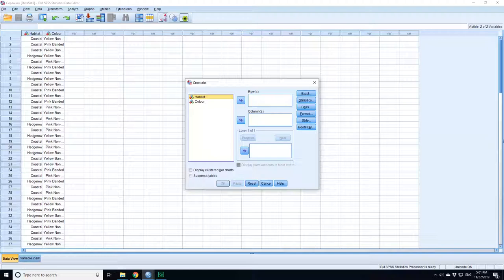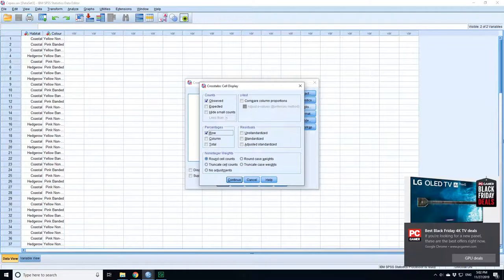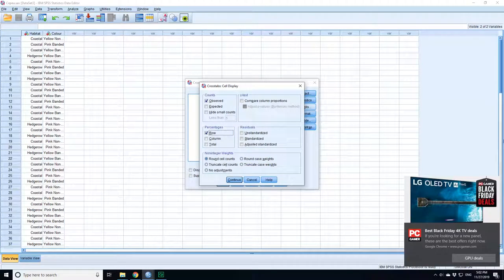In this case, habitat is going to be the rows because it is affecting what color the snails are. For the cells, you want to put on the percentages for each row to show if there's a difference in the percentage of each of the different colors in each of the different environments.